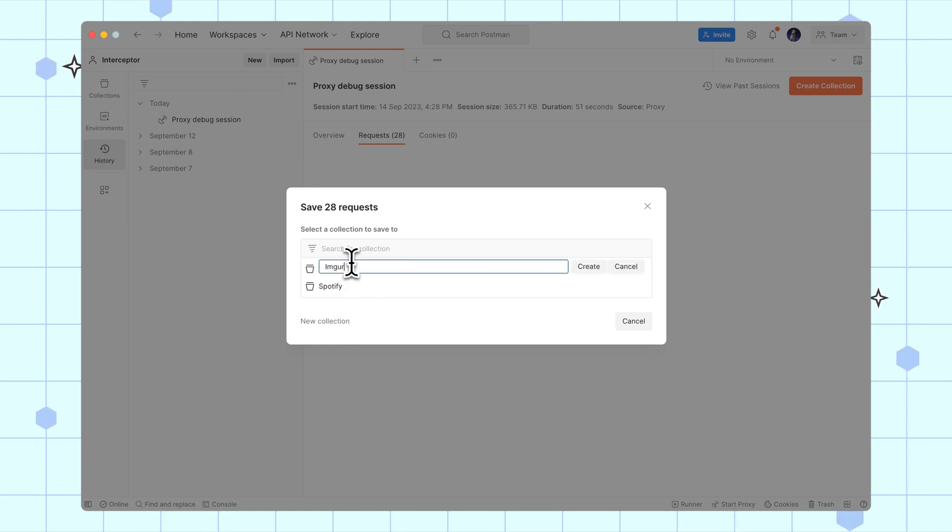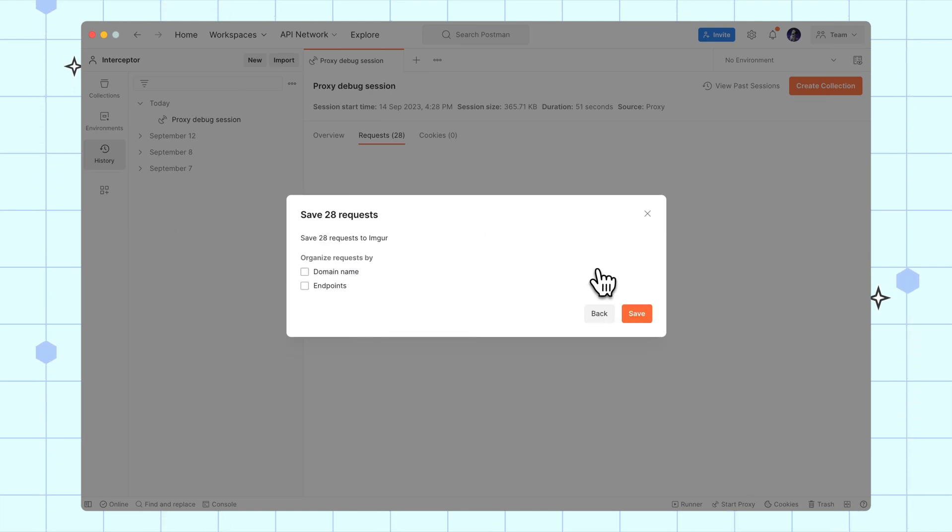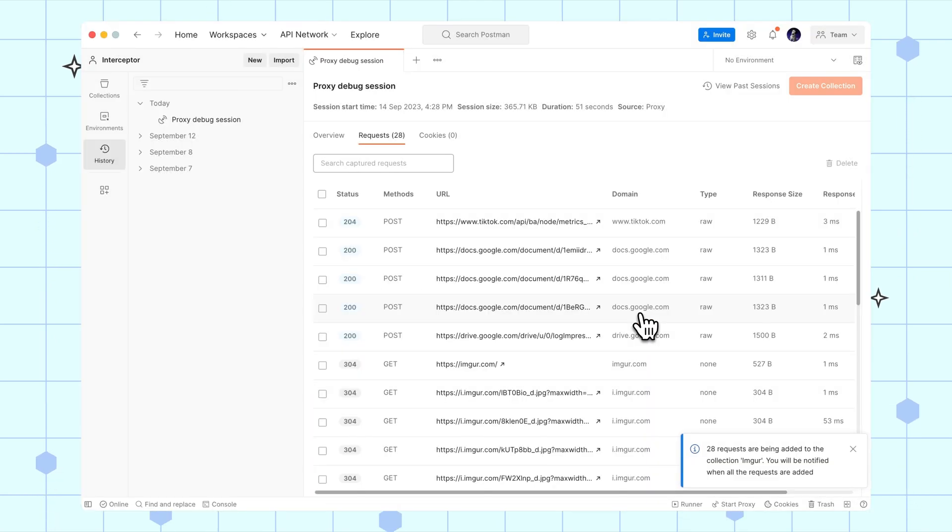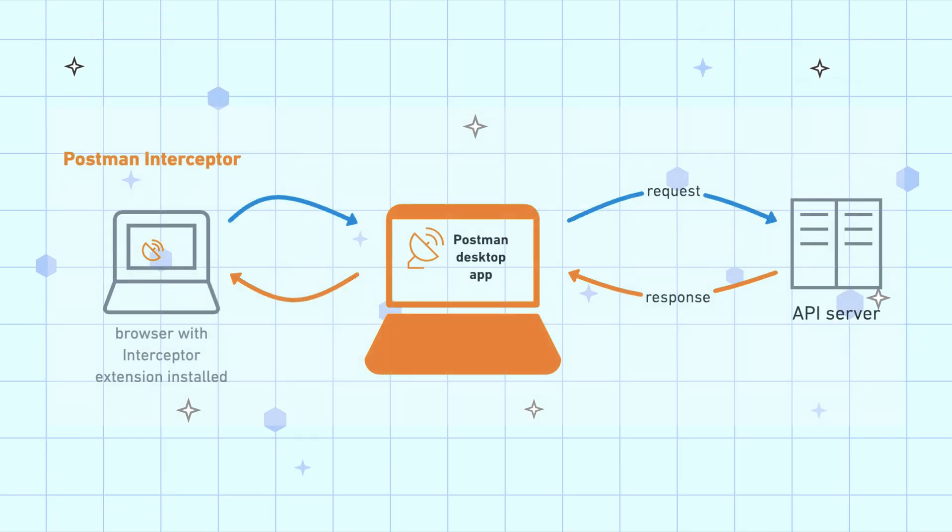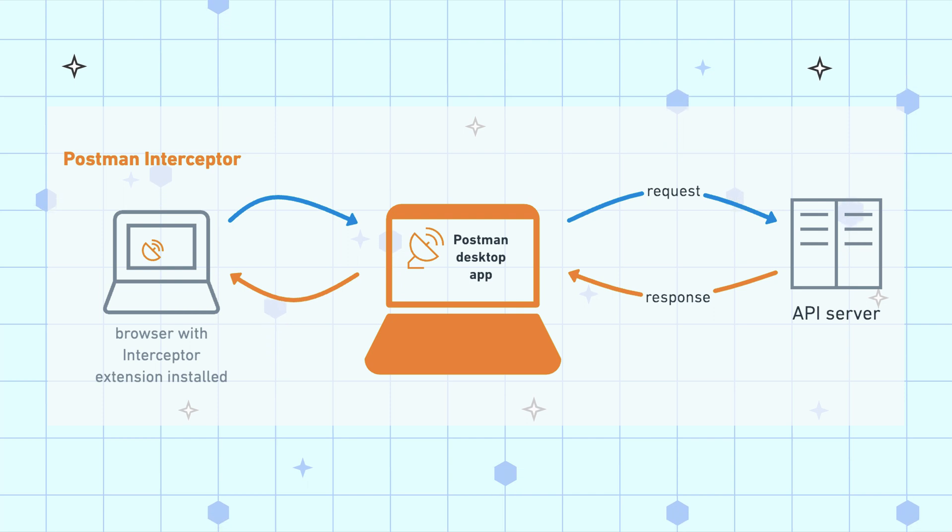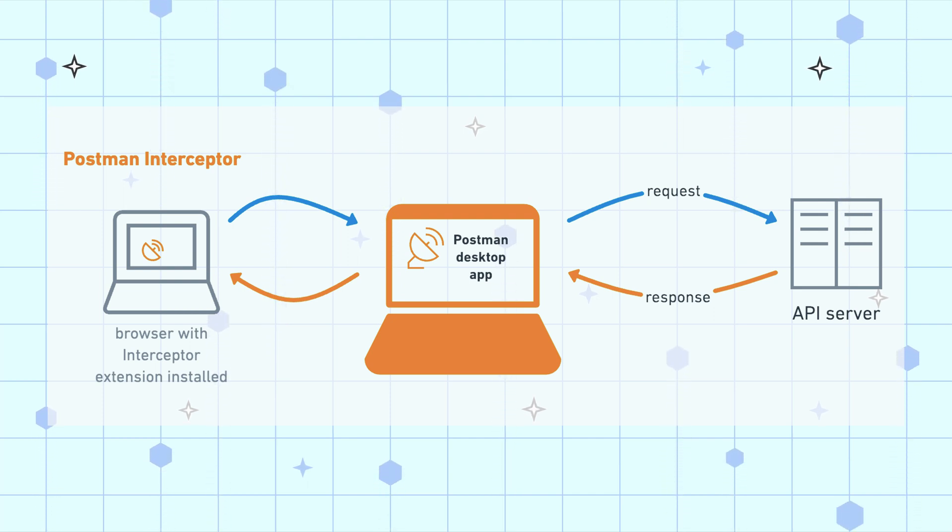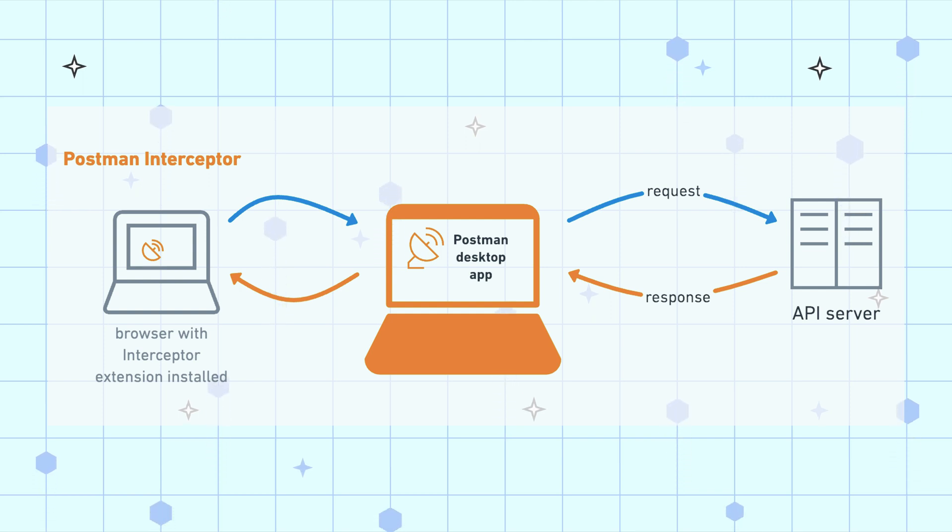Besides websites, you can also proxy API calls from other client apps on your computer or other client devices. The Postman proxy works like the Postman interceptor browser extension by intercepting and capturing requests, responses, and cookies.